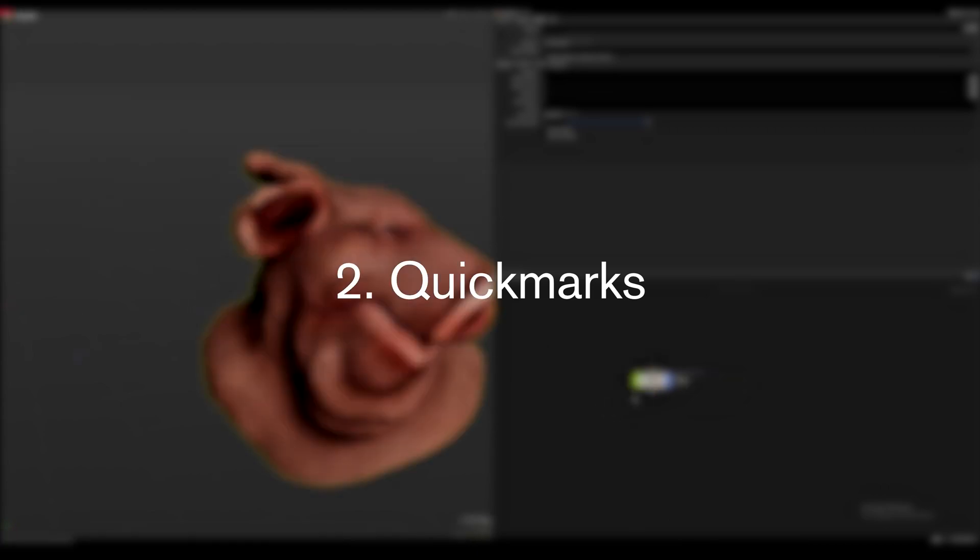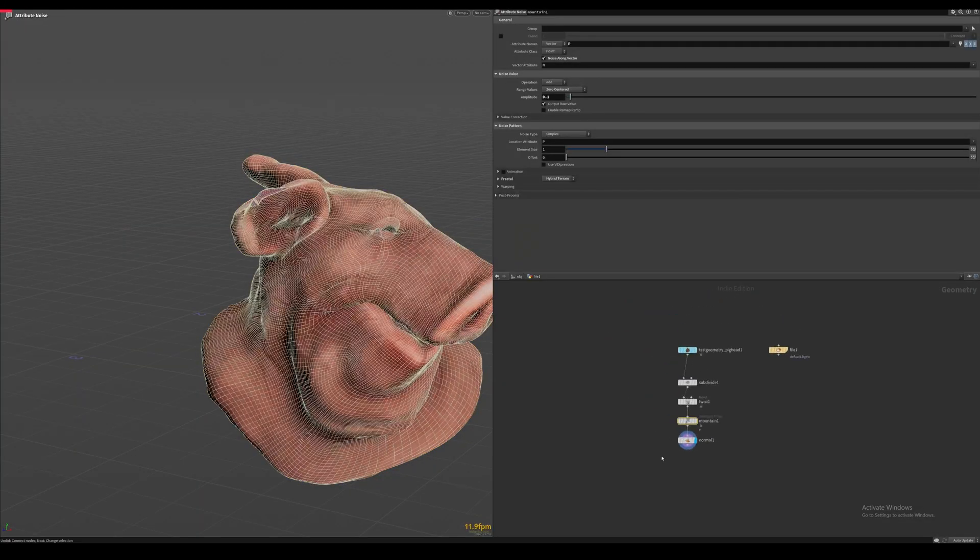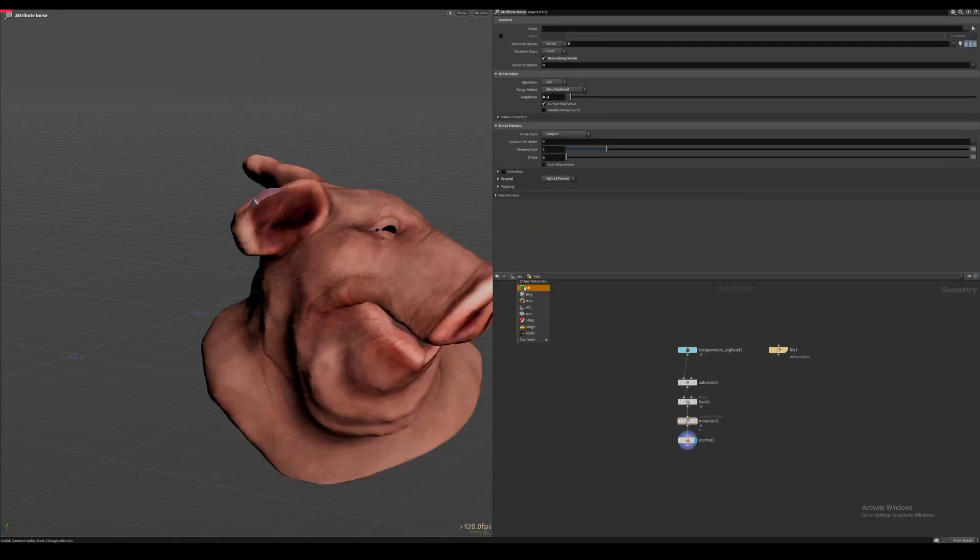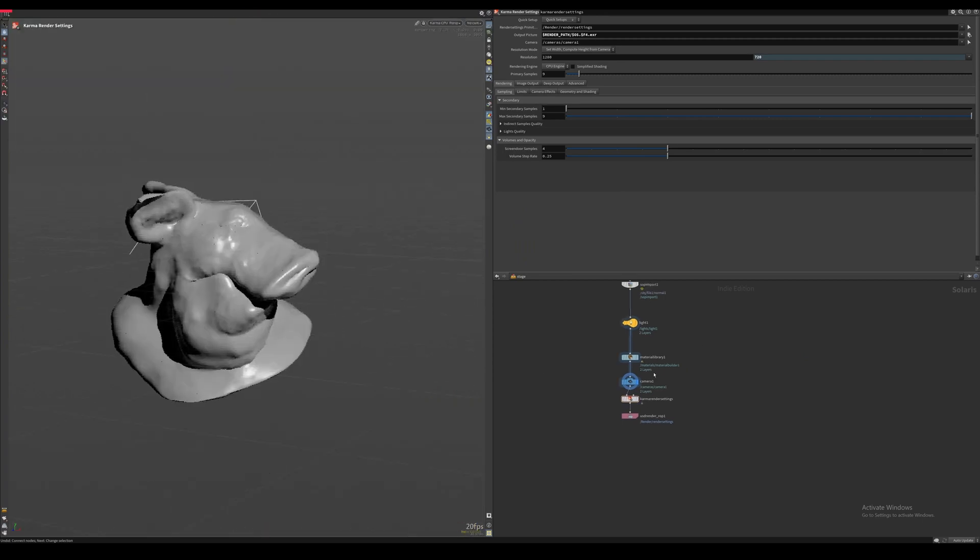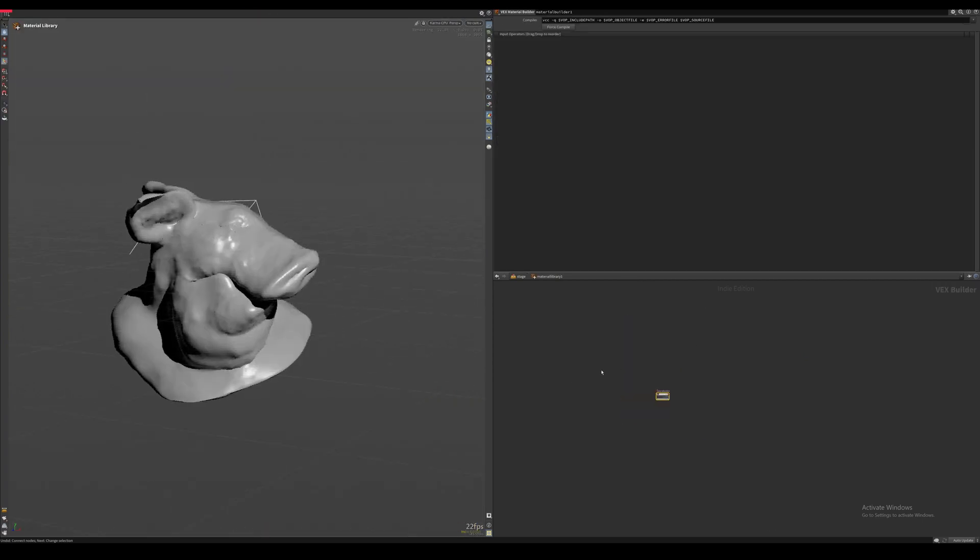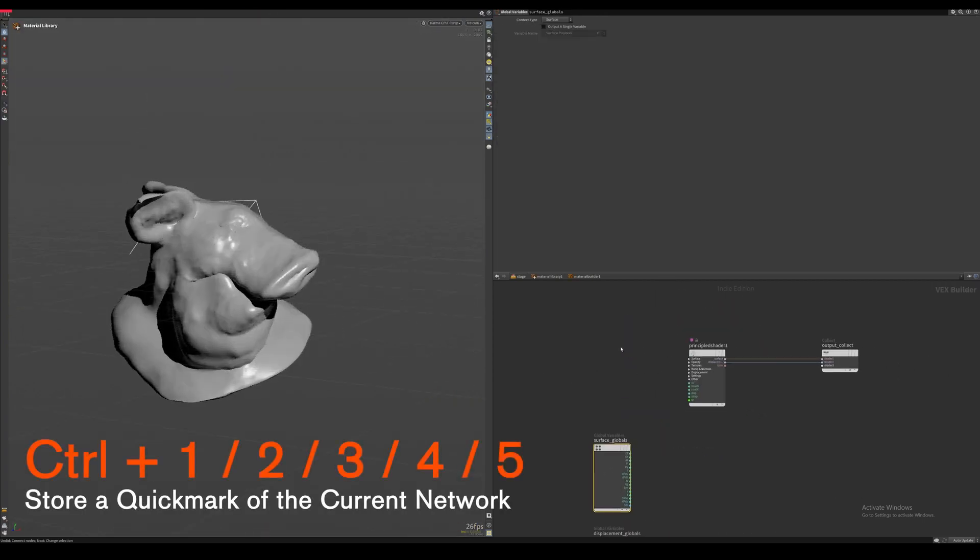Quick marks. In Houdini we often find ourselves moving between lots of different networks while we work. And a good way to speed up this network navigation is to use a feature called the quick marks.